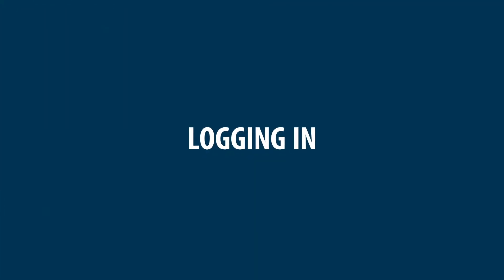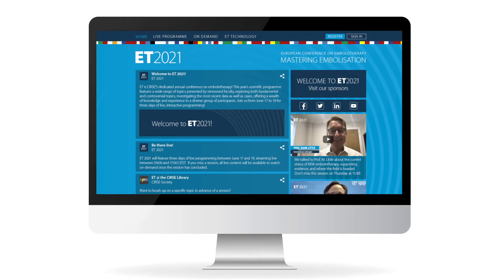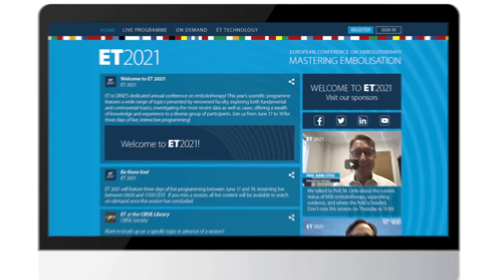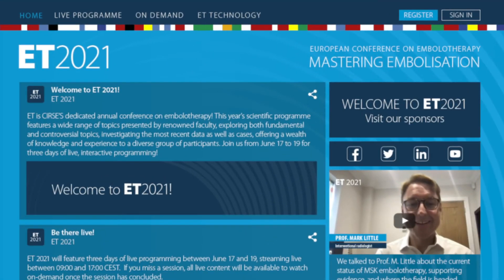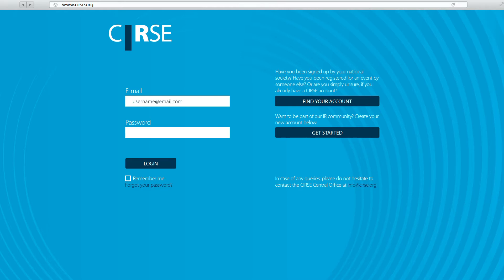Please note that in order to access any scientific sessions or on-demand content, you'll need a complete registration and to be logged in. If you have not yet registered, then click on register in the top right corner. If you are already registered, then sign in in the top right by clicking and then typing in your login details.